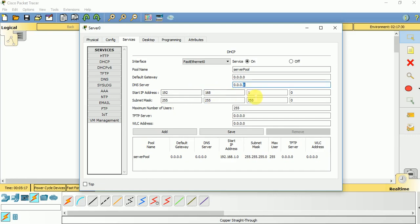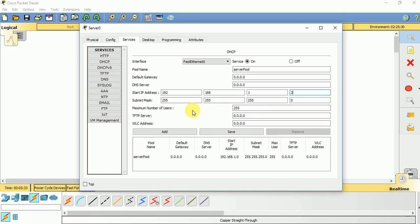Now start IP address: 192.168.1.0 is our network address, 192.168.1.1 is already given to this server, so let us start from 192.168.1.2. Subnet mask is default subnet mask 255.255.255.0.